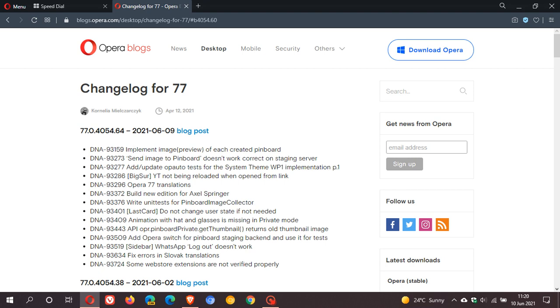there are a couple of bug fixes and minor add-ons, but no new features per se. What I will do is leave a link in the description box below to this changelog for you to check out for yourself. We can see here that some Web Store extensions are not verified properly.